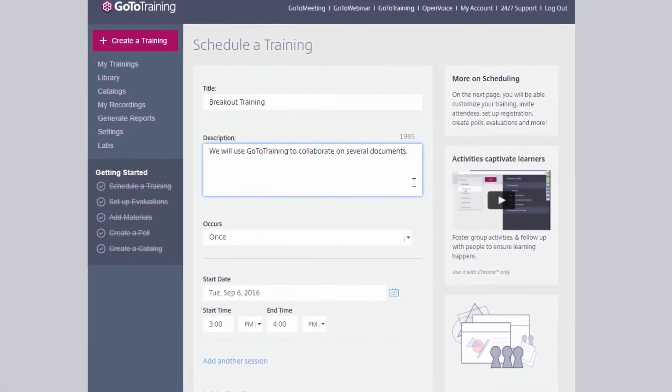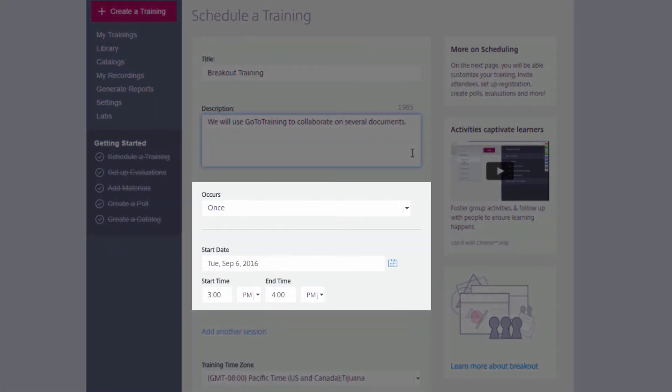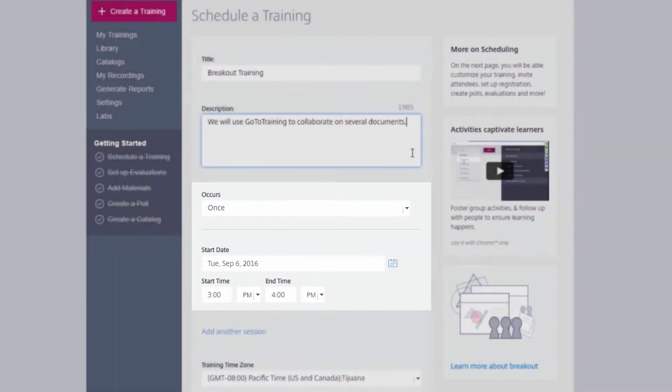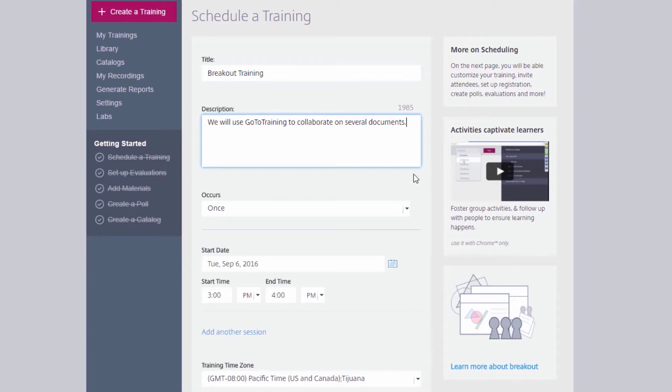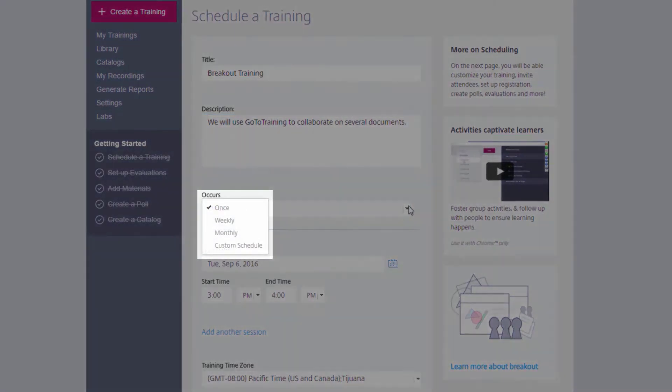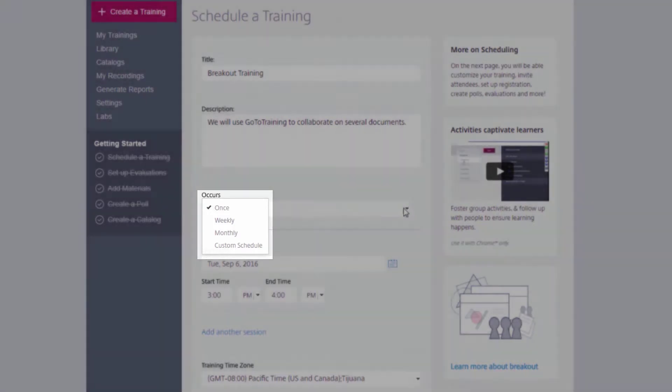Below the description is where you indicate the date and time of the training session. You will select if this will be a recurring meeting from the drop-down, and you can have your training occur once, weekly, monthly, or on a custom schedule.